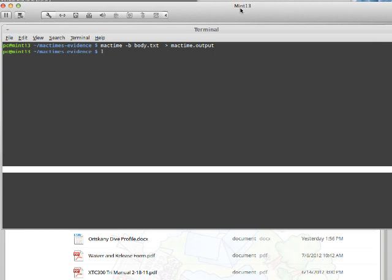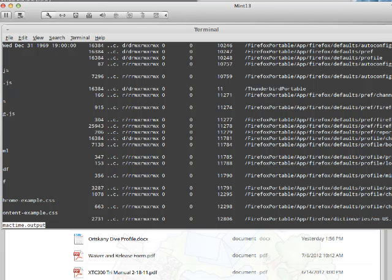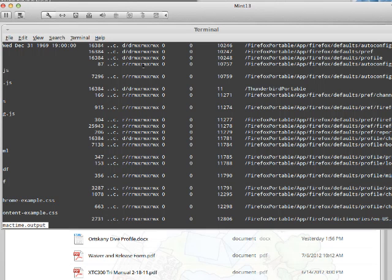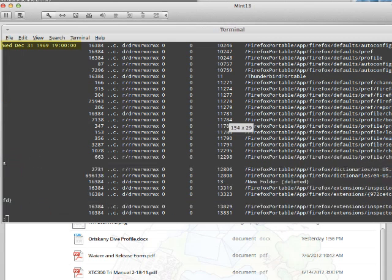And less. And there we go. Notice this is still wrapping over here. Just wide enough there.